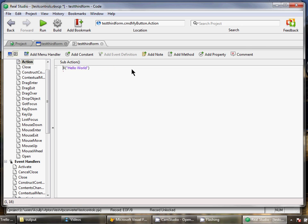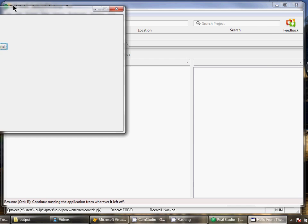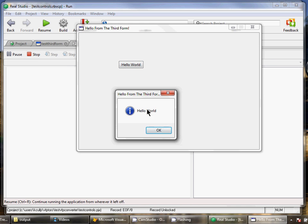Instead of message box, it becomes MSG Box. Okay, so then we save, we run. And I click. And there we go.